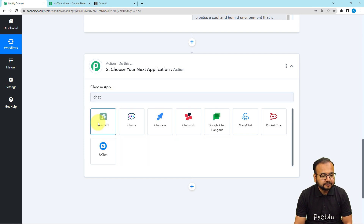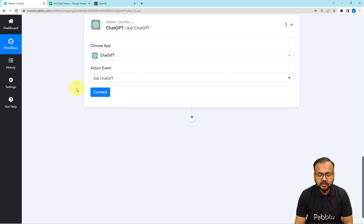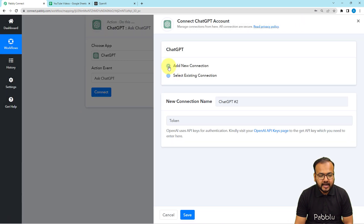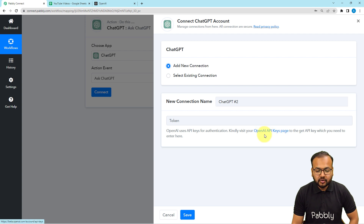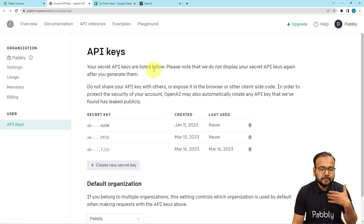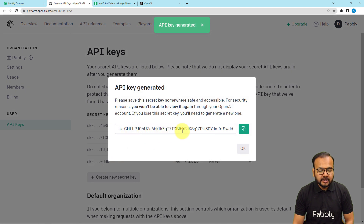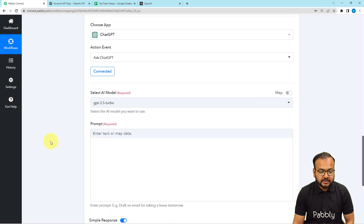Now in the action step, search for ChatGPT and the action event is 'Ask ChatGPT', so you can ask anything to it. Click on Connect, then select Add New Connection. It will ask for the API key of OpenAI or ChatGPT. You will get the key from the OpenAI keys page — click on the link provided. From your account's API keys page click 'Create New Secret Key', copy the key, paste it in the Token field, and click Save. You will then be connected.